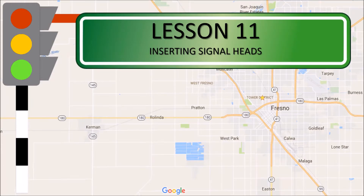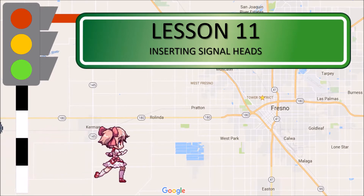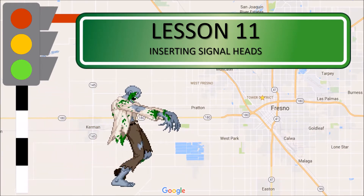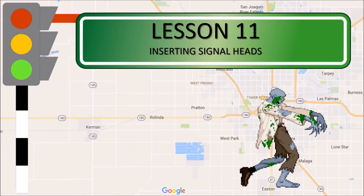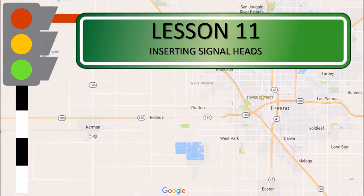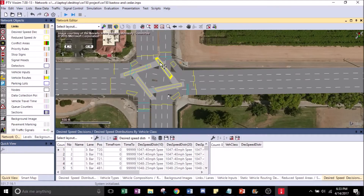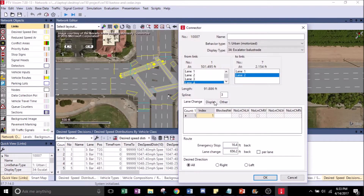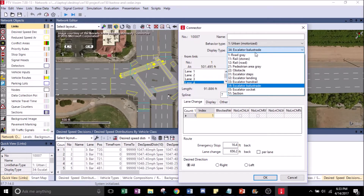Lesson 11: Inserting signal heads. Go ahead and click on this link. For the spline, let's make it 7 points so that way it looks more curved.